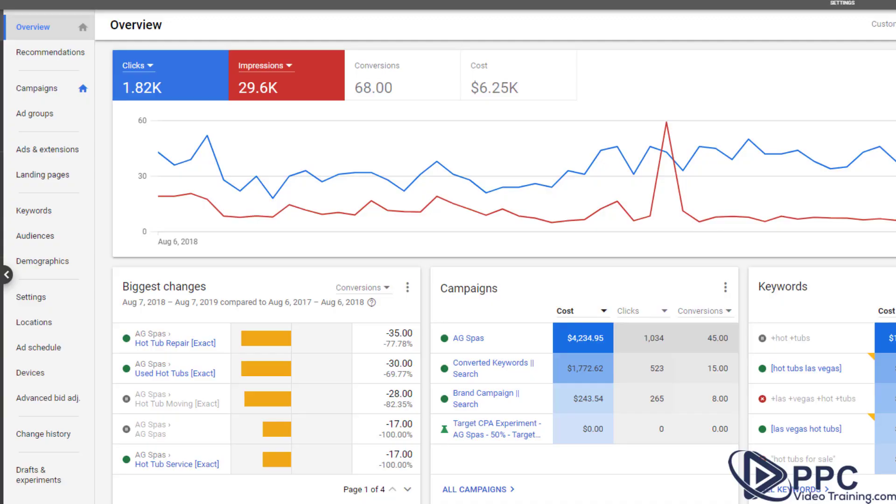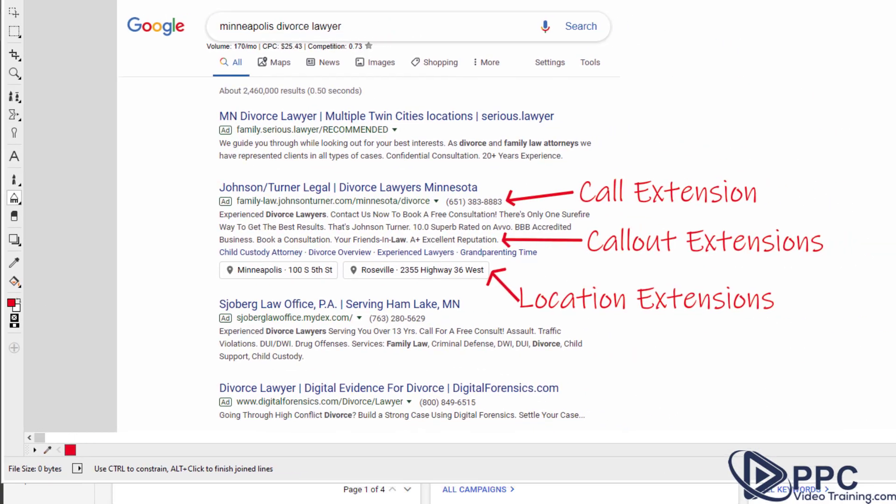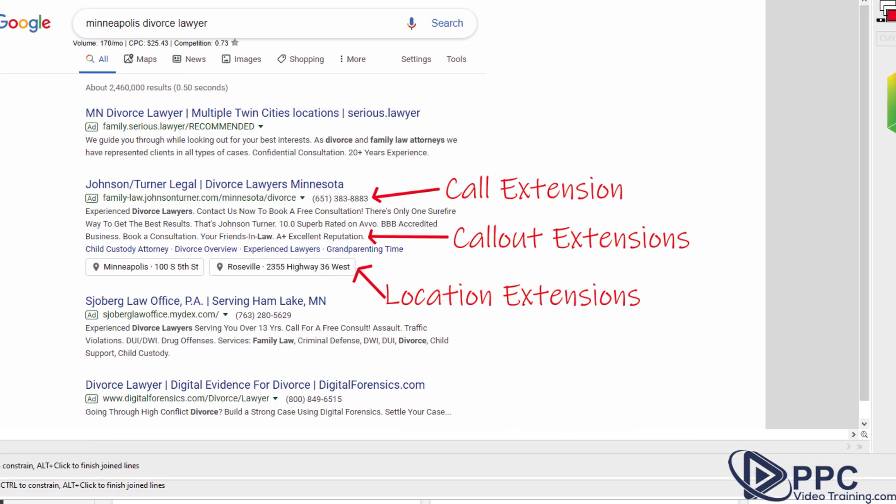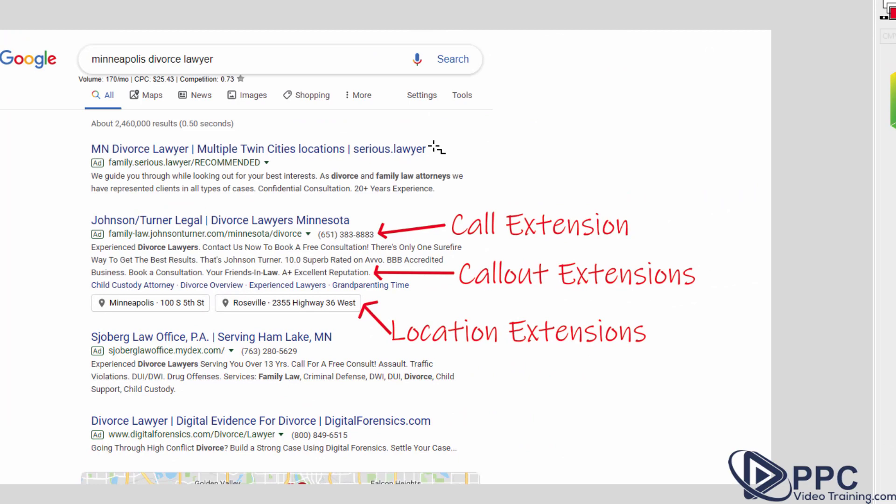All right. So let's get started. I'm going to first show you some examples of what we're talking about when we're talking about Site Link Extensions. So in this instance, I typed in Minneapolis Divorce Lawyer, and as you can see, it comes up with several different options, but what I want you to take a look at is some of these different parts of the ad.